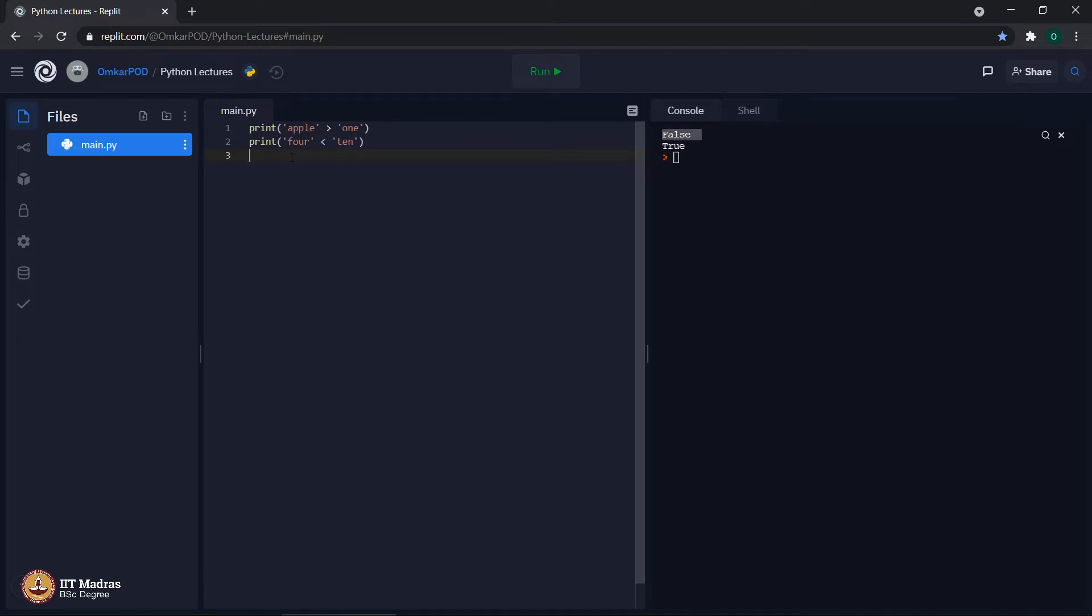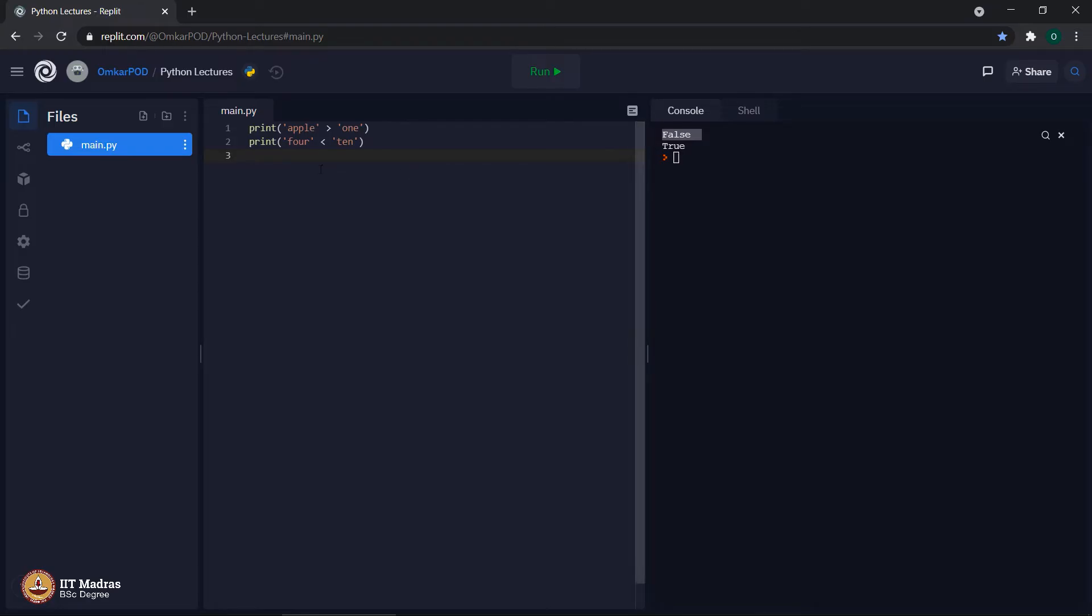Similarly, in second case, the letter f is less than t. Because the letter f comes before letter t in an alphabetical order. Because of that, it says true.